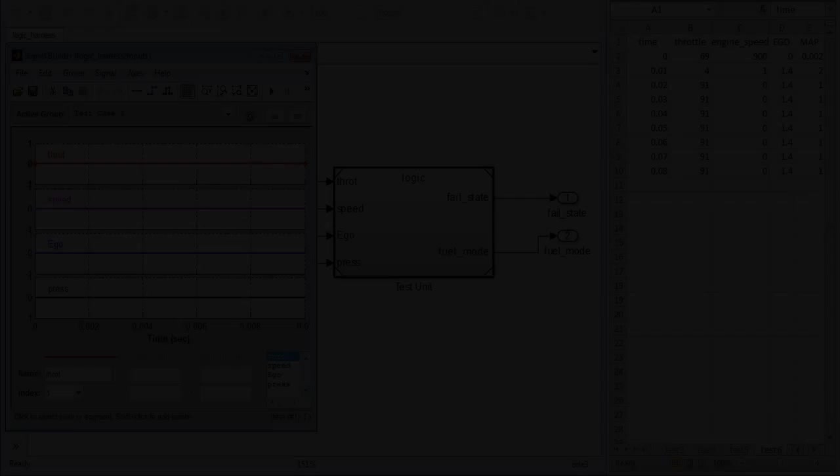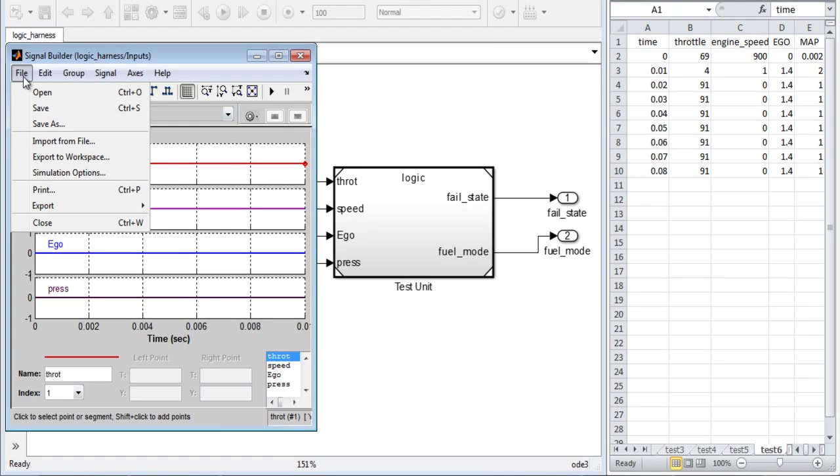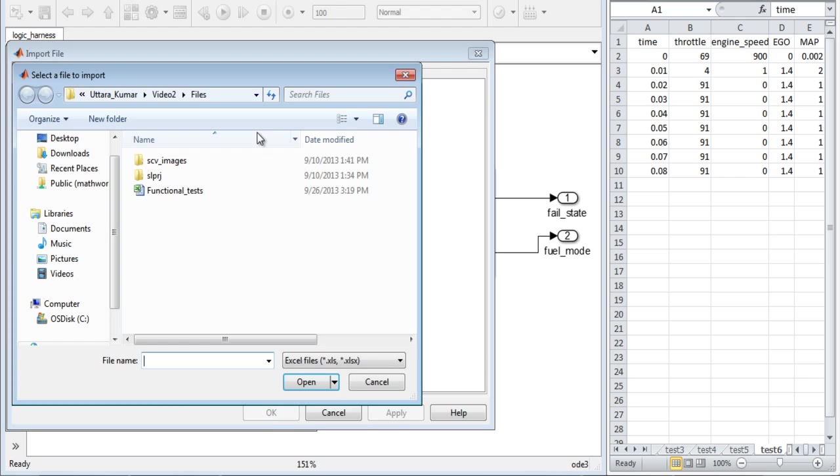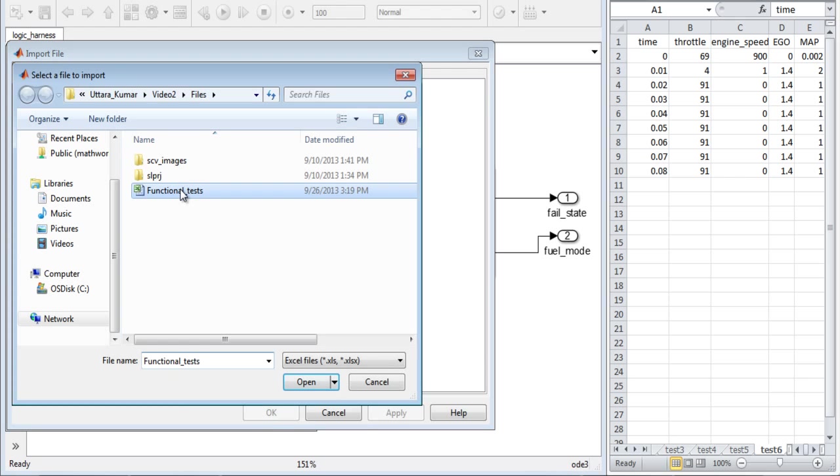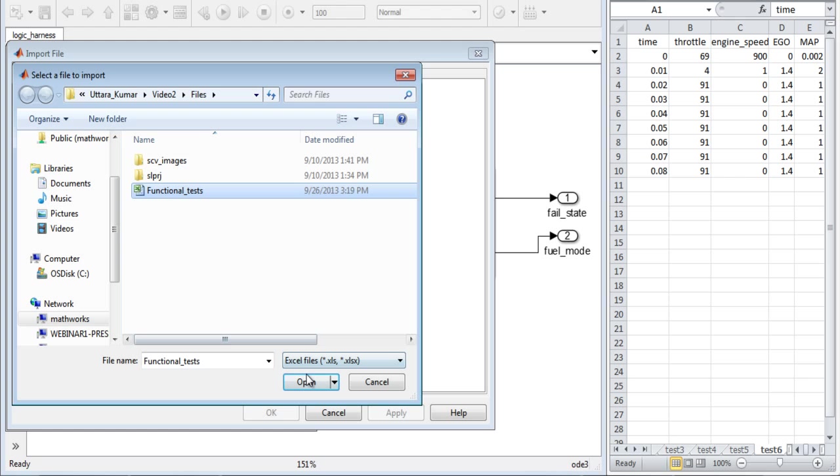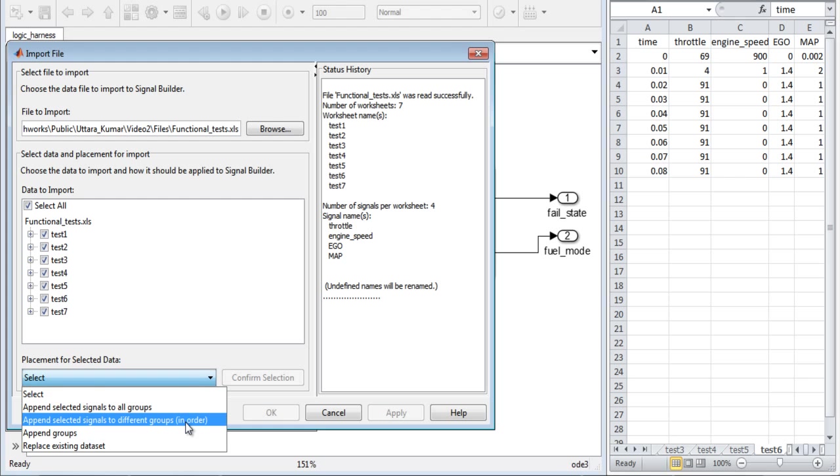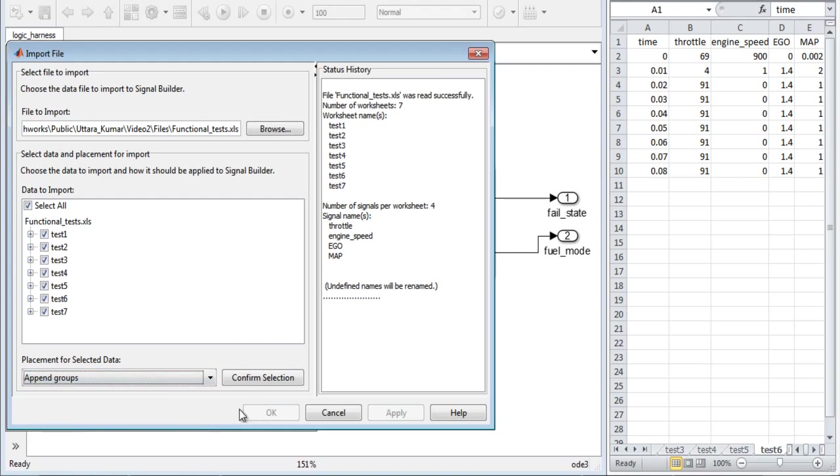In order to import test cases, we can specify the file that contains our test data in a specific format and select the test cases that we want to import into the signal builder block.